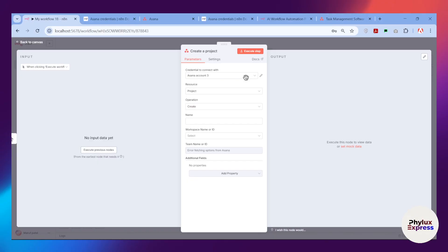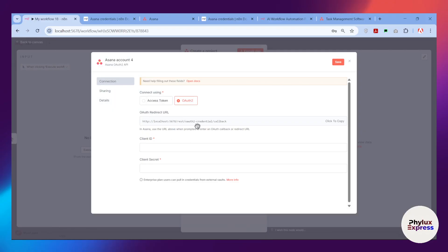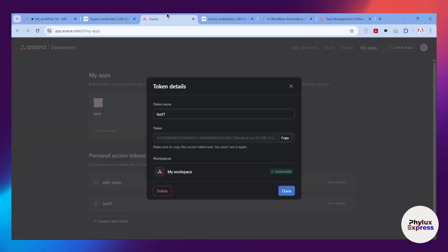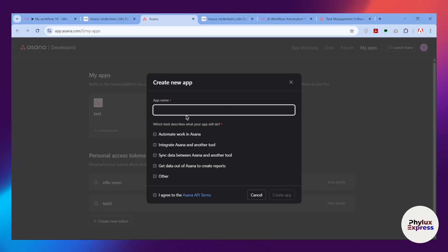That's how you create credentials using an Access Token. Now let's look at how to do it with OAuth2. Before that, copy the OAuth Redirect URL shown in n8n, then go back to your Asana developer account, close the current view, and click 'Create New App.'